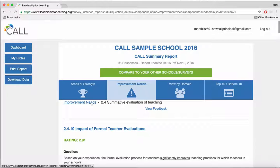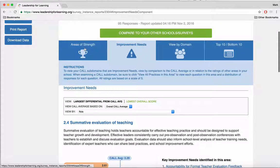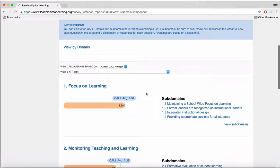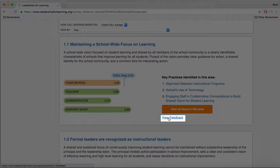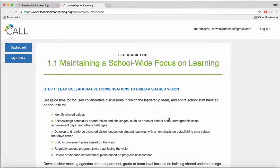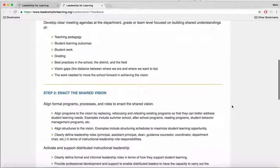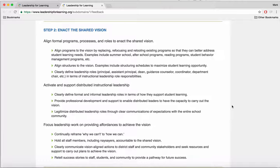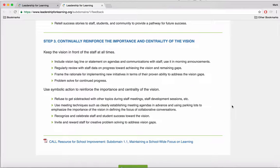For each subdomain, you can click on View All Items in This Area, and you can get to those items through improvement needs, areas of strength, or looking at each subdomain in View by Domain. Within each subdomain, we offer feedback. The feedback button is listed in various places as you're looking at data within a subdomain. By clicking on View Feedback, you will see strategies and suggestions for improvement in each given area. They are ideas to consider to move a school forward in this specific area. Perhaps your school is doing this work already, but if not, maybe you could consider taking on some of these new practices. And if you are doing this work, maybe it's an opportunity to reflect on whether this work is effective or not.